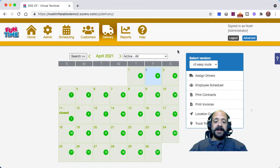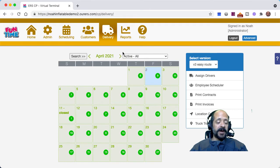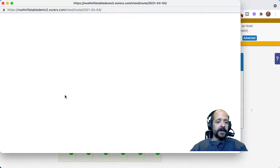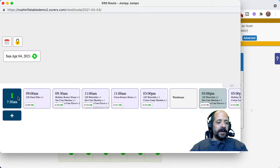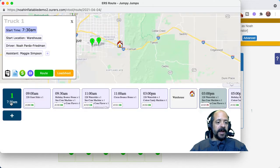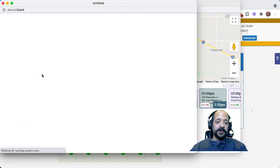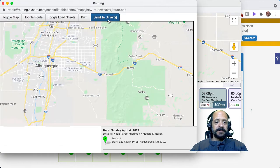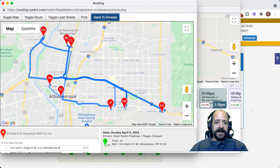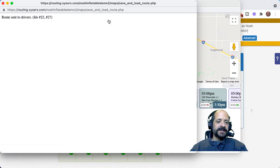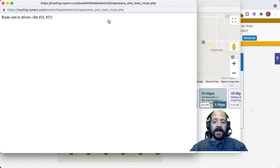It is Friday the 2nd and I've already done my routes for the weekend. I'm going to go ahead and send my driver their route for Sunday the 4th. I'm going to click into the date, the truck, and the route, and send the route to the driver, which in this case is me. I'm going to receive a text message with my route and switch over to my phone for the rest of this video.